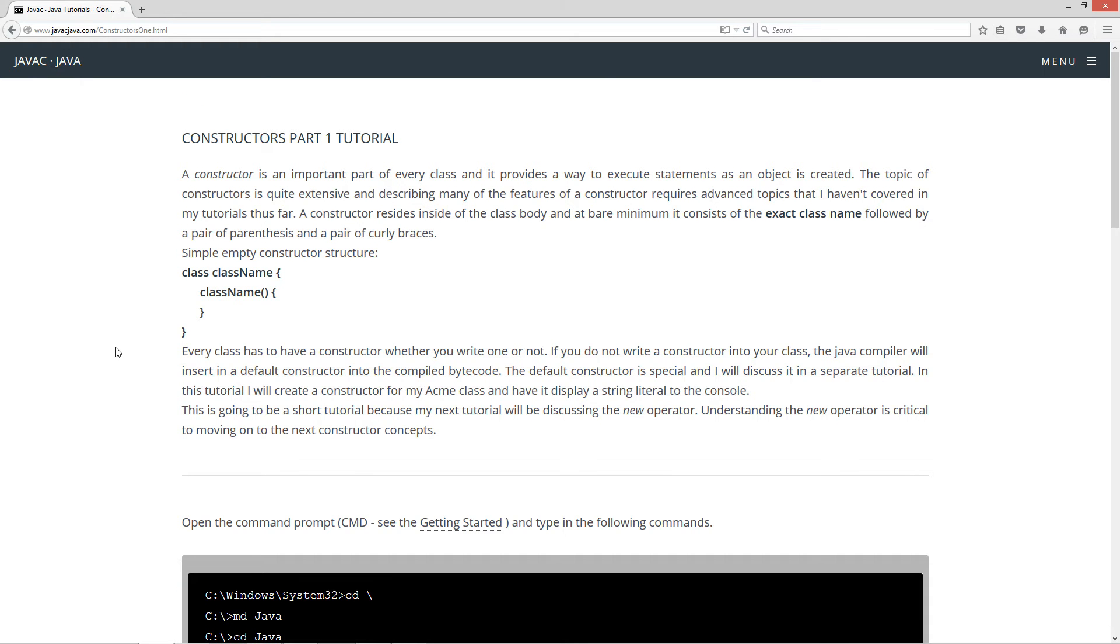A constructor is an important part of every class and it provides a way to execute statements as an object is created. The topic of Constructors is quite extensive and describing many of the features of a constructor requires advanced topics that I haven't covered in my tutorials thus far.